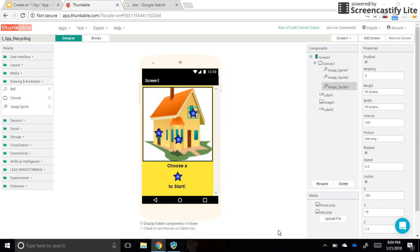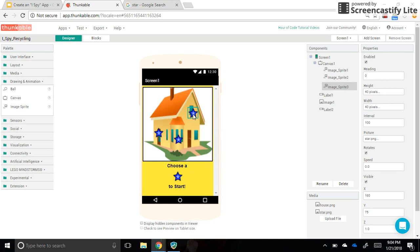Okay, we're back with part two of the iSpy app tutorial using Thunkable, and we are ready for our new screens. We need to add three screens, one that will connect to each of these stars.